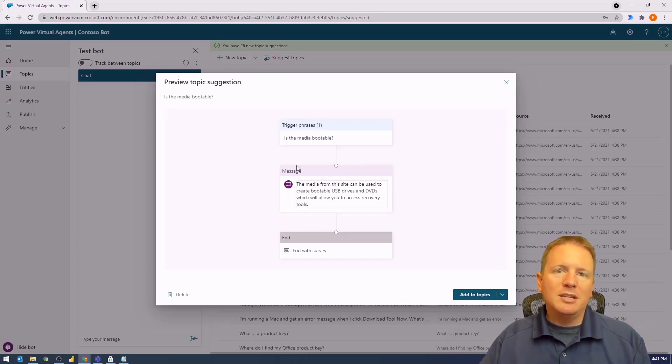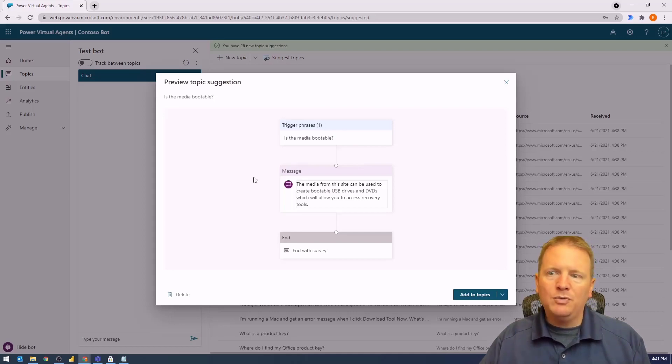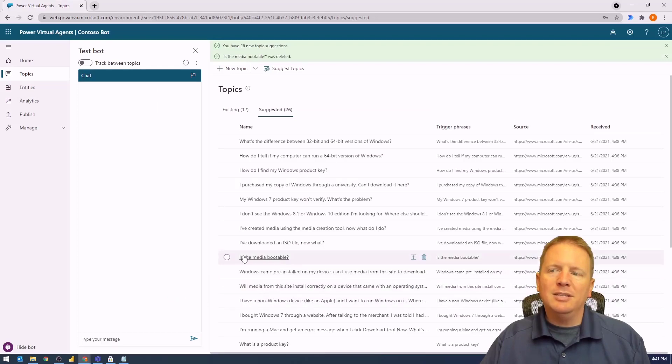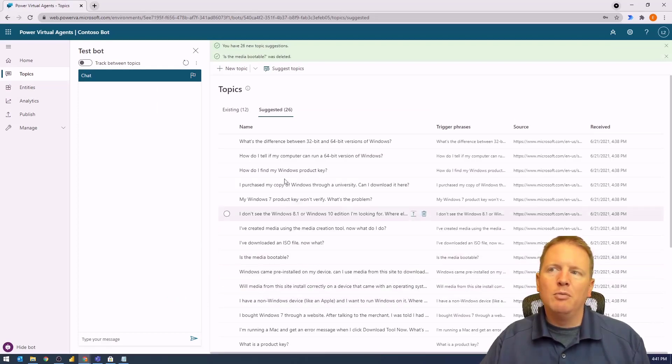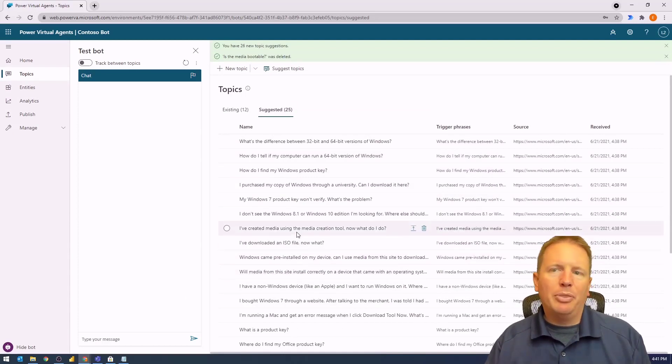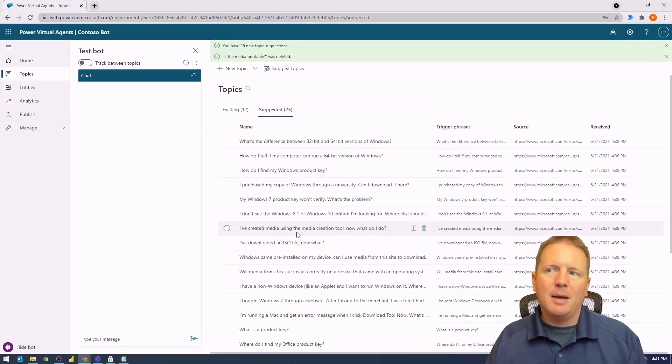If one of these topics isn't useful to you, you can hit the delete key in the bottom left. By selecting that, you'll see "Is this media bootable?" will be deleted, and it's already gone.